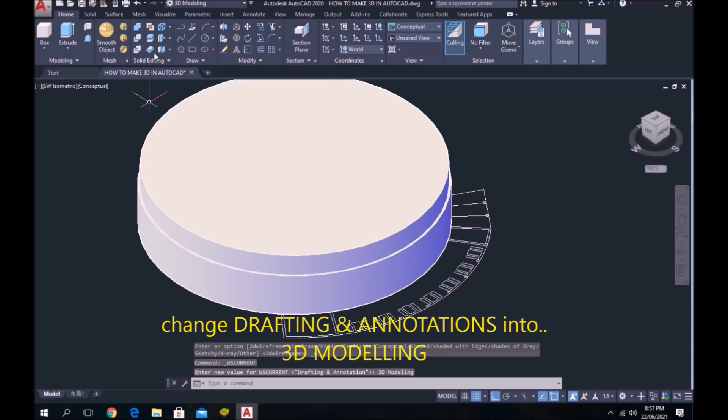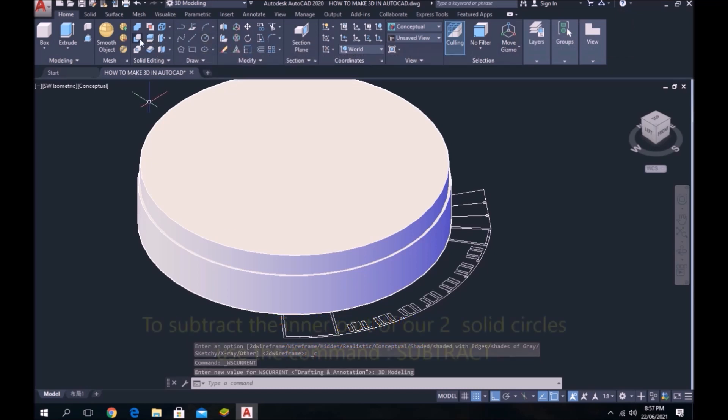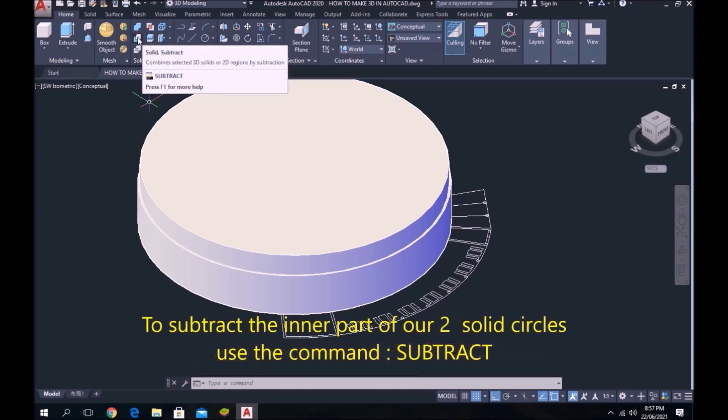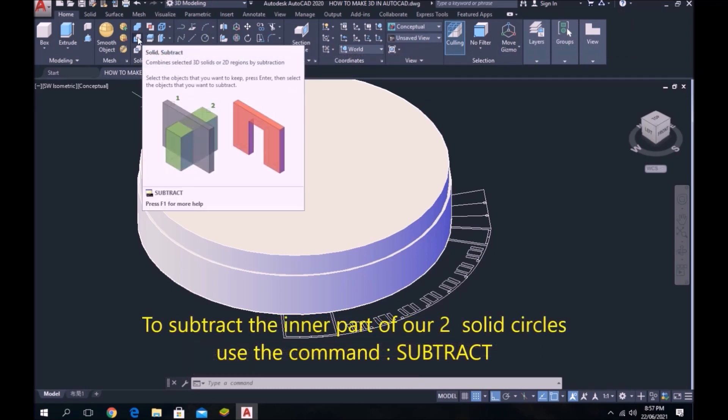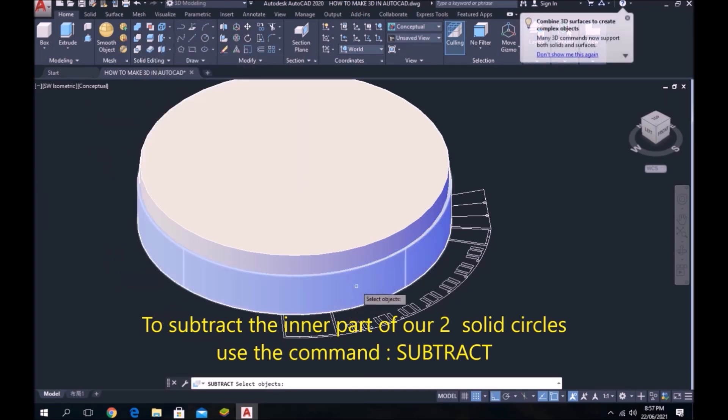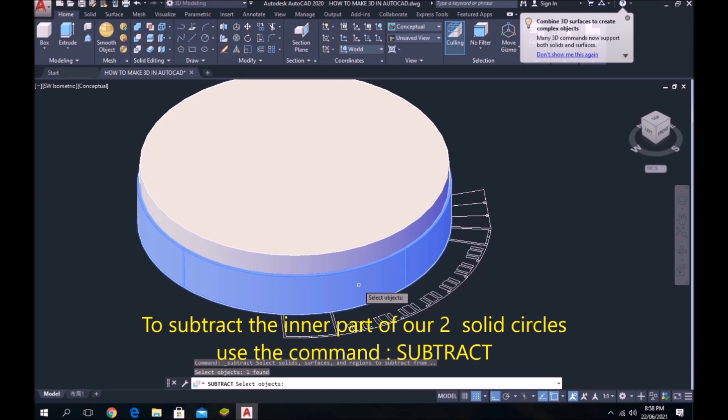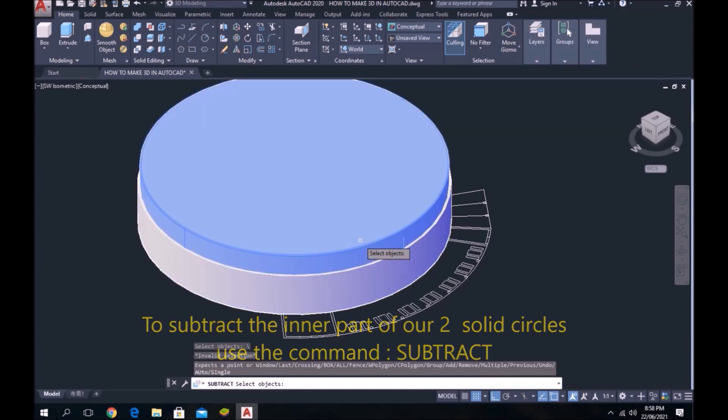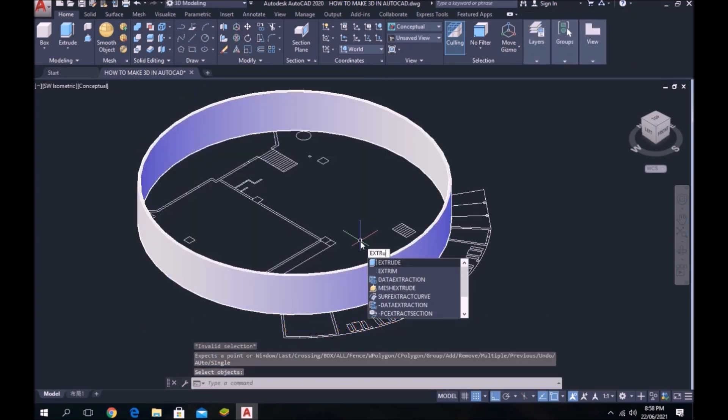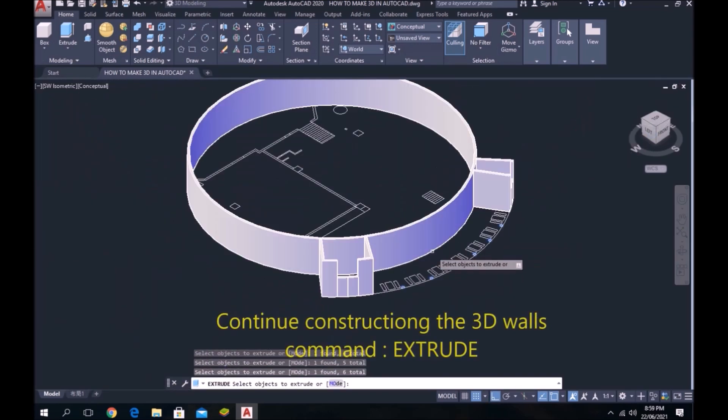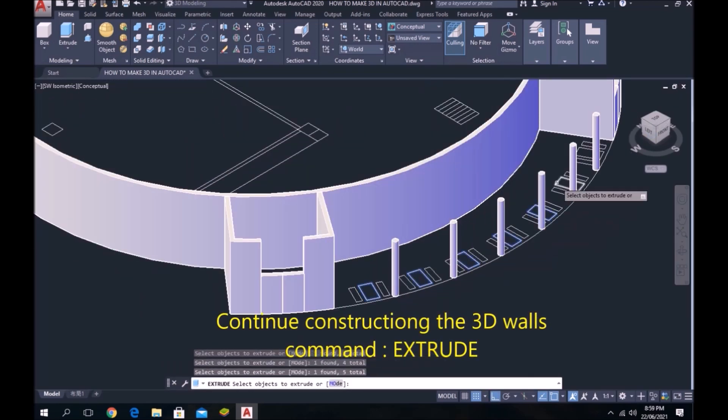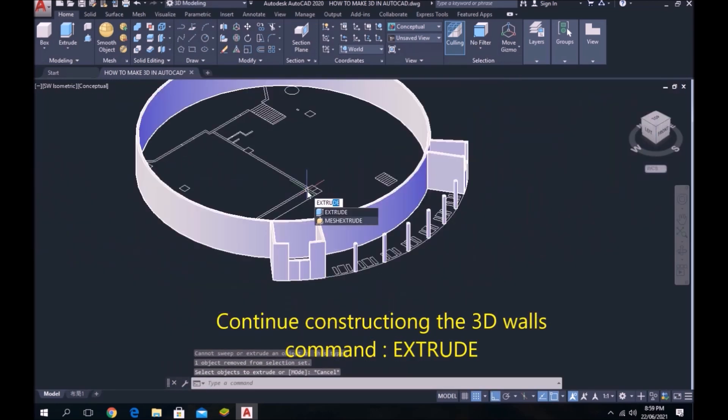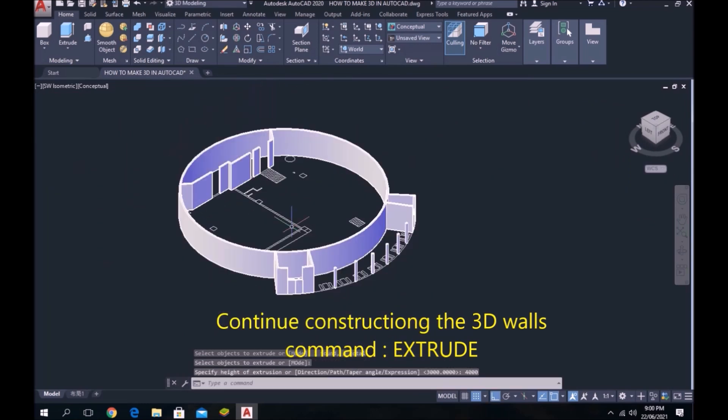To subtract the inner part of our two solid circles, use the command SUBTRACT. Click the wireframe at the top left corner to change the view into 3D. Continue constructing the 3D walls.